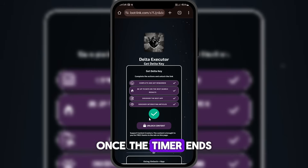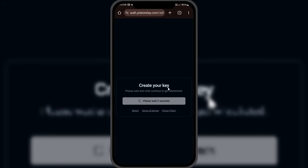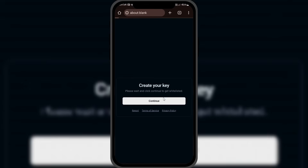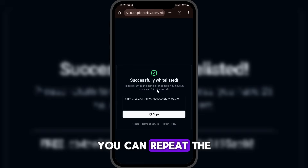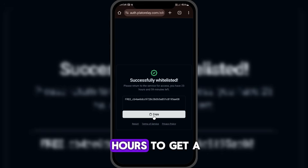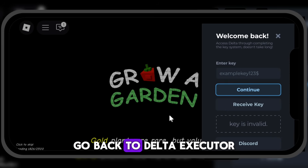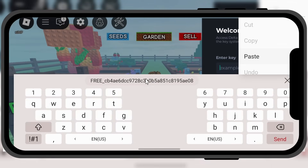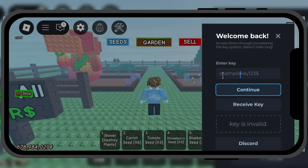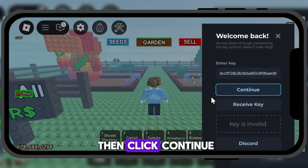Once the timer ends, click 'Unlock Content' and then click continue. As you can see, we now have a 24-hour key. You can repeat the same steps every 24 hours to get a new key. Now click copy to copy the key. Go back to Delta Executor and paste the key, then click continue.